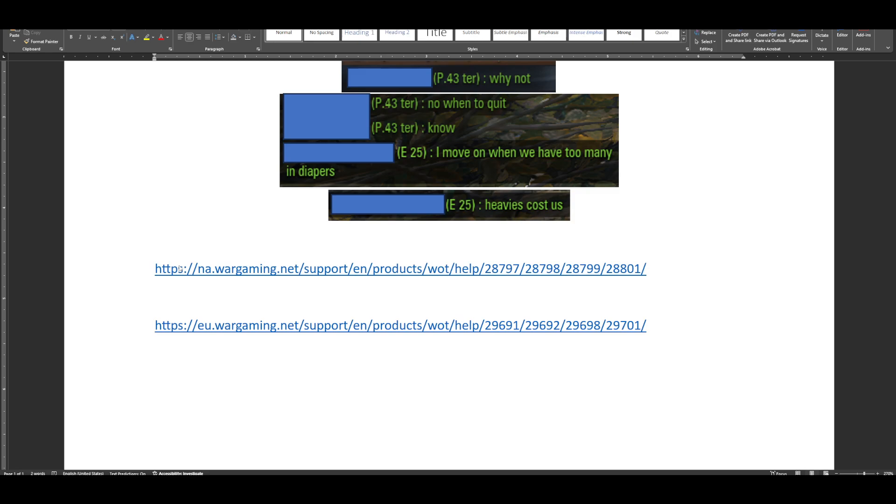Again, if you aren't logged in initially, you'll have to log in, and you'll probably have to put this link again. But at that point, you should be logged in. Once you are logged in,